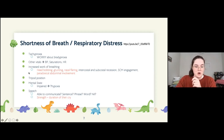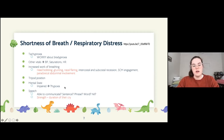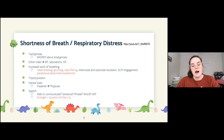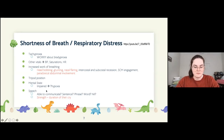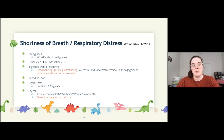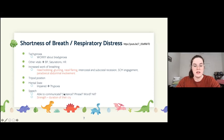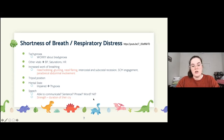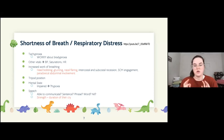Look out for tripoding. If a patient is becoming drowsy and confused they may be becoming hypoxic and heading toward crashing. Working out how much children can communicate and cry gives a good idea of how hard they're working to breathe — can they say a full sentence before needing another breath, or just words, or nothing at all? The same applies to crying — is it a long cry, short, or none at all?